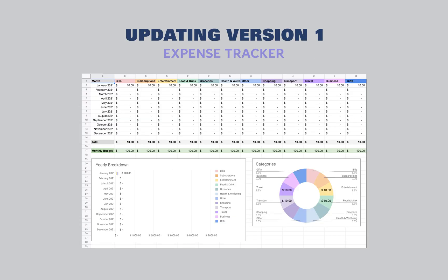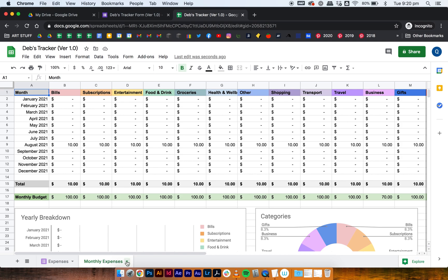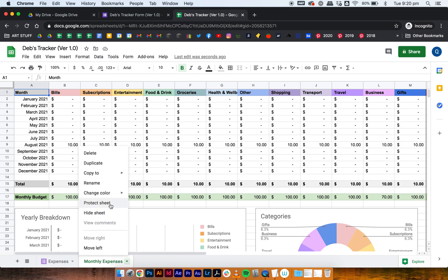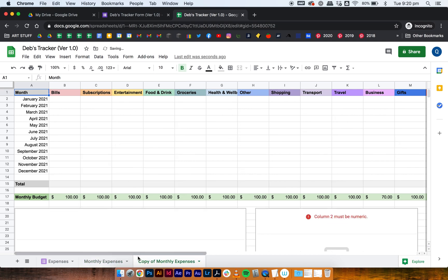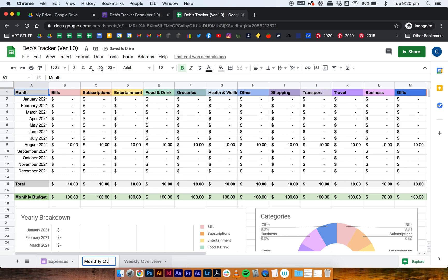Let's start with version 1 which only has the expenses form. I'm in my tracker right now and the first thing you do is make a duplicate of your monthly expenses tab. Then rename that one to 'weekly overview' and rename the other one to 'monthly overview' or anything that you want.